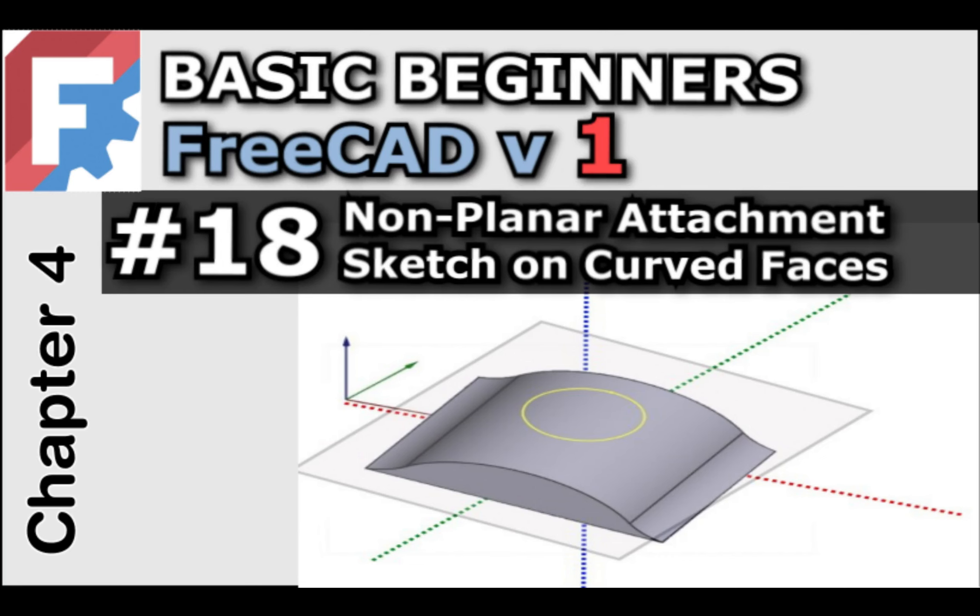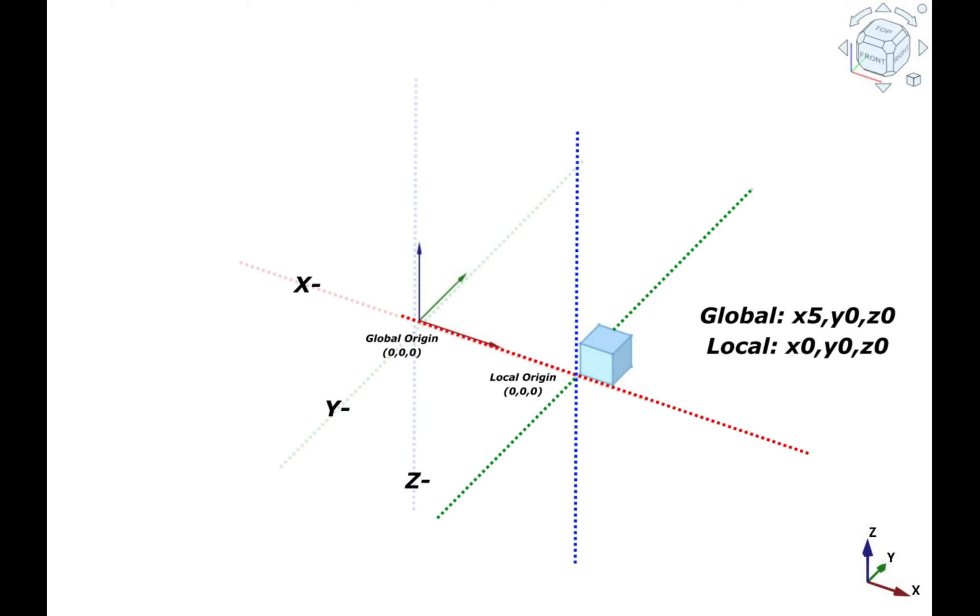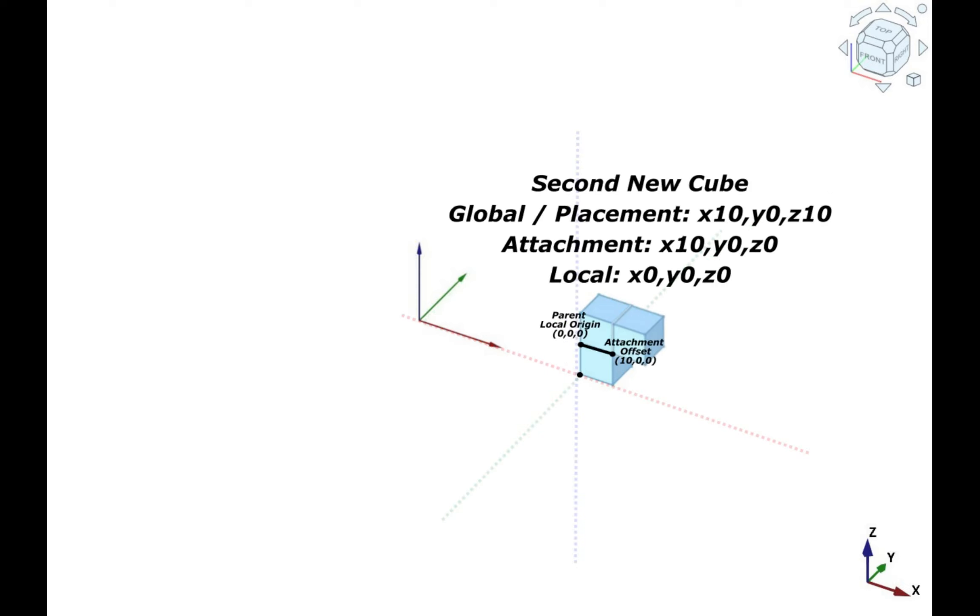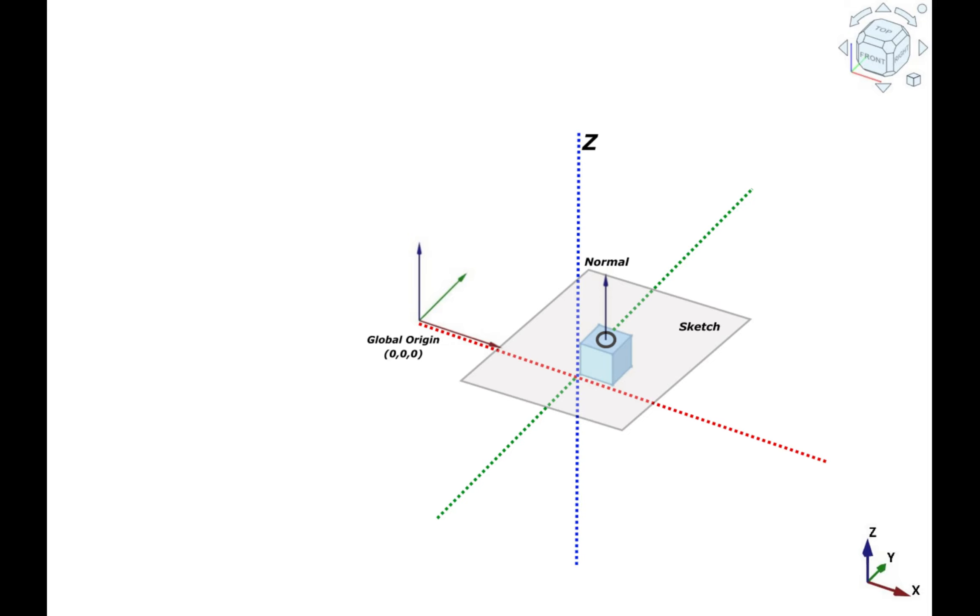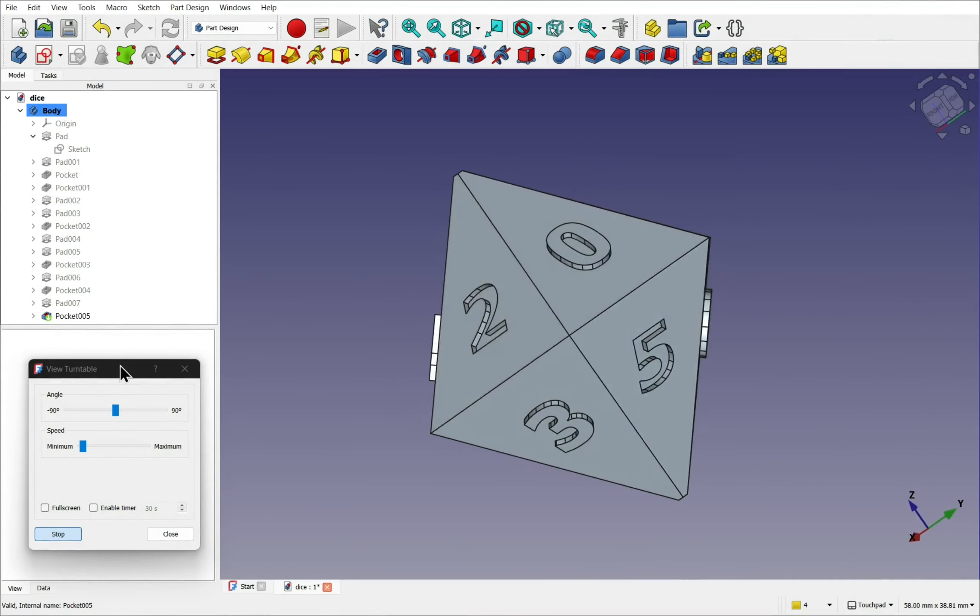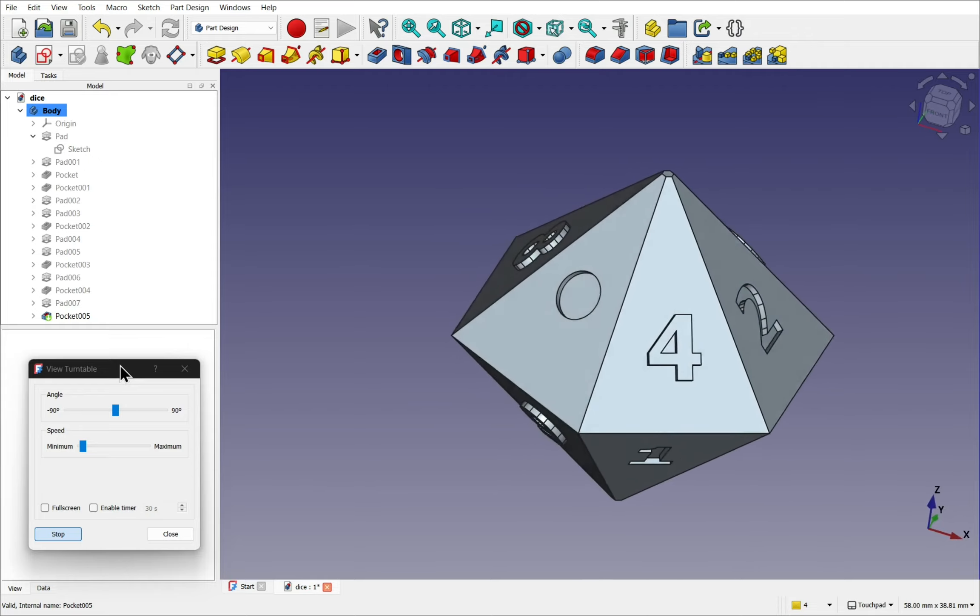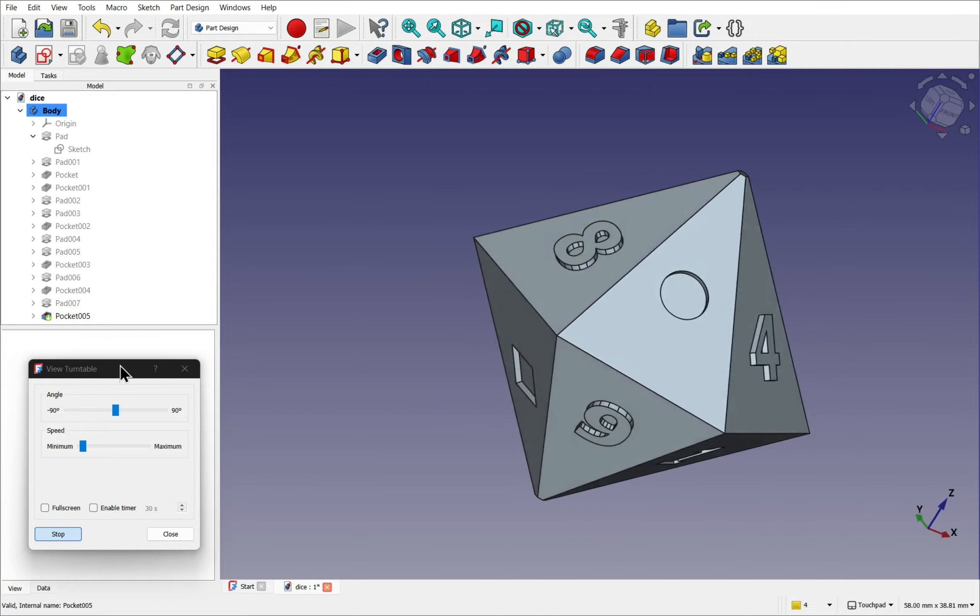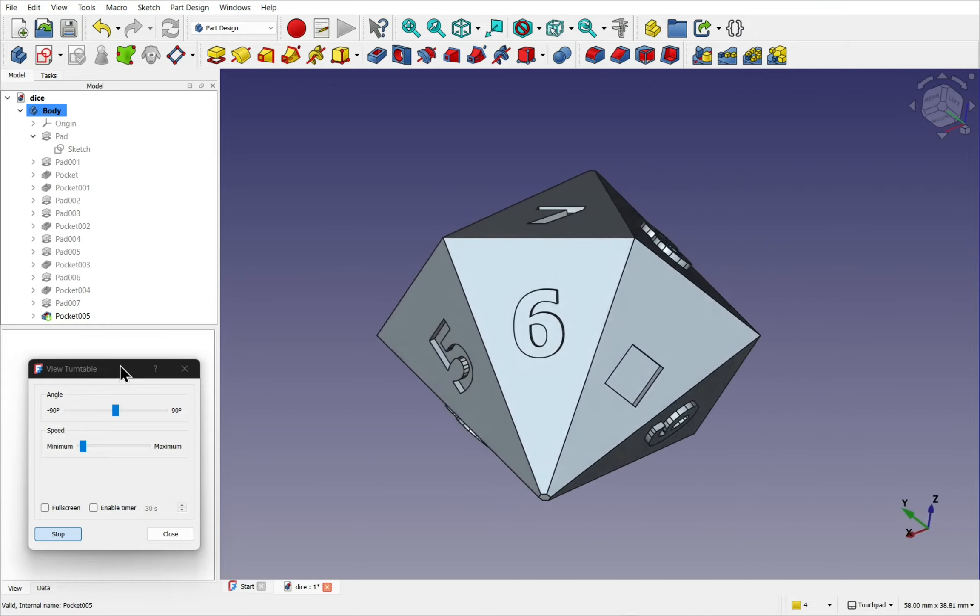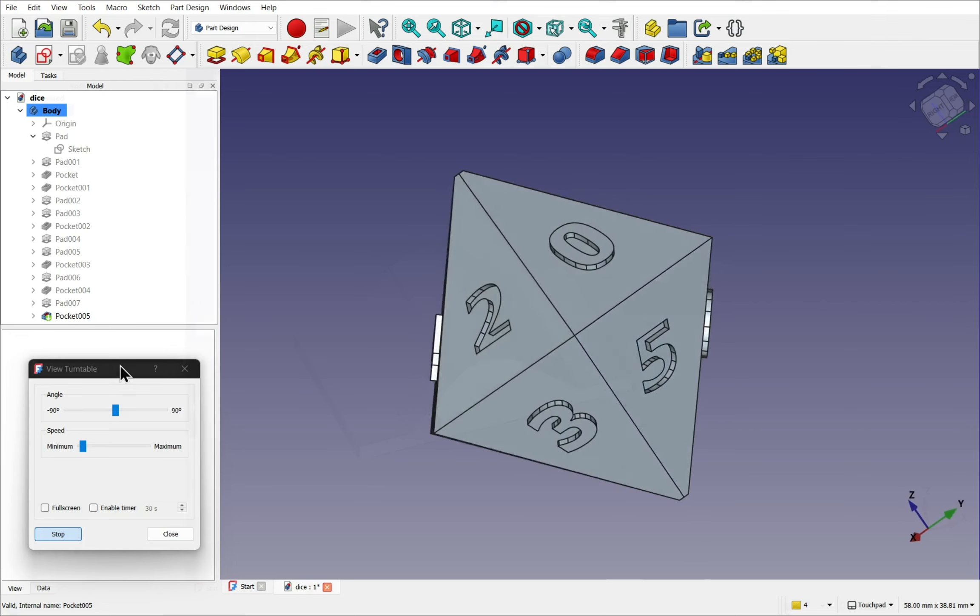Welcome back to the Basic Beginner's FreeCAD course. In our previous couple of videos we ventured into attachment and placement. We looked at the attachment modes for a planar face and then went through a practical exercise where we attached sketches and text using the draft workbench to planar faces via various attachment modes.